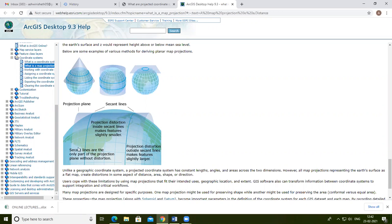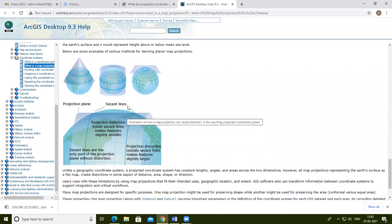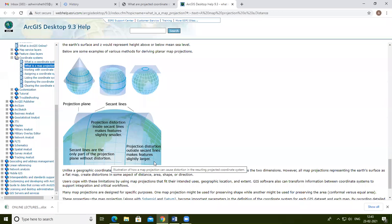Projection distortion inside secant lines makes features slightly smaller than they would be without distortion, while outside the secant lines features appear slightly larger. These secant lines are particular lines that are defined on the earth's surface.